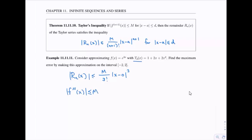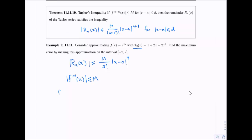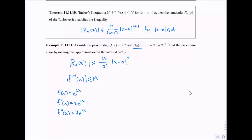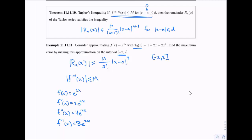We need the third derivative. Starting from e^(2x): first derivative is 2e^(2x), second is 4e^(2x), third is 8e^(2x). We need M ≥ |8e^(2x)| for all x in the interval. Since a = 0, the condition |x - a| ≤ d means |x| ≤ d, so d = 2. This is just saying x must be between -2 and 2.